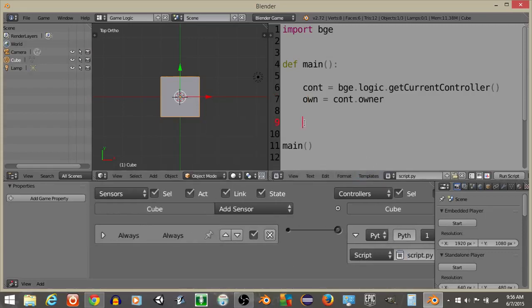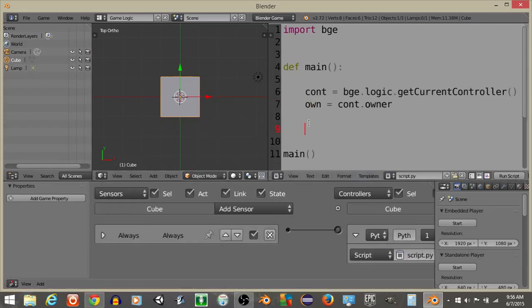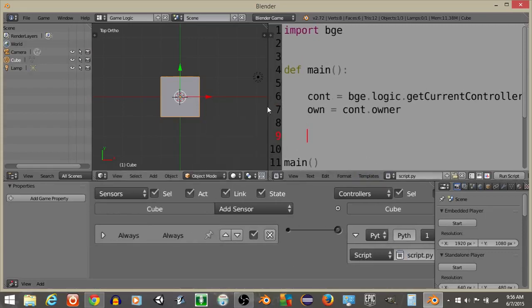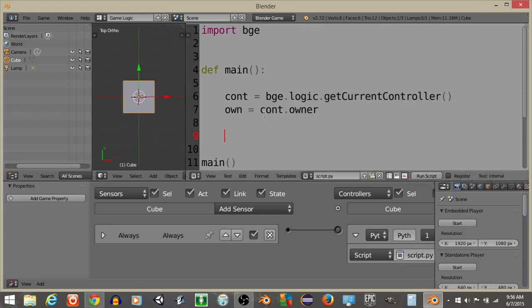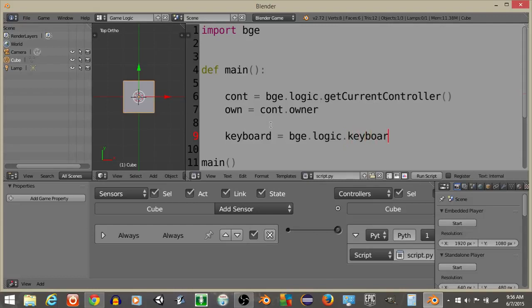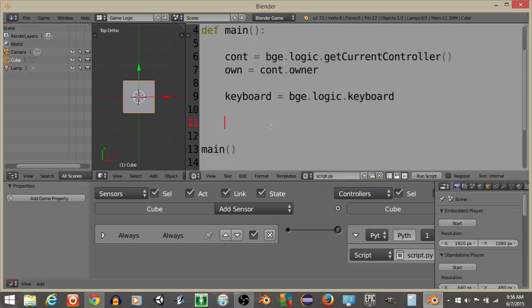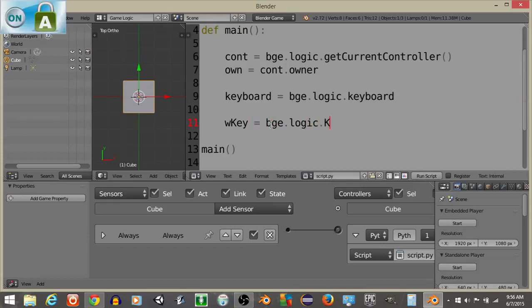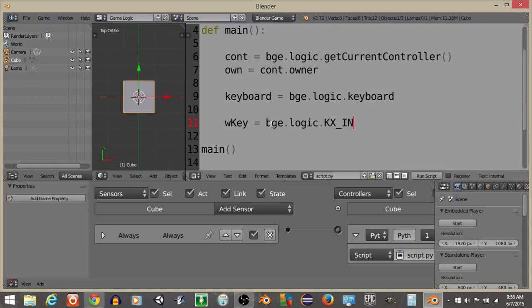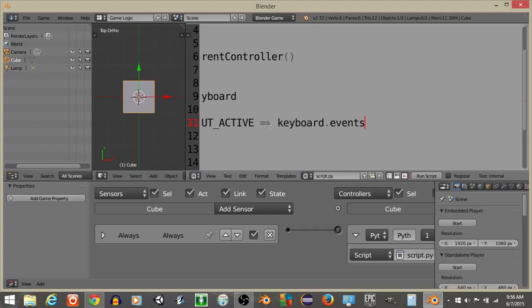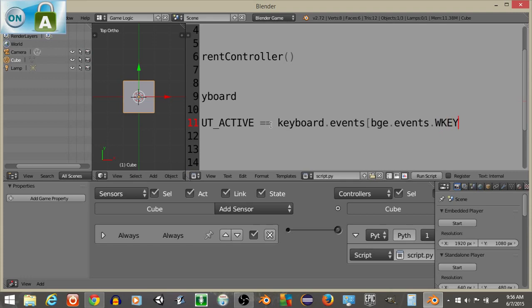Next, what we're going to do is inside of our script, I'm going to define our keyboard. So keyboard is going to equal BGE.logic.keyboard. Now that we have this, let's define our W key. So W key is going to equal BGE.logic.kx underscore inputs underscore active double equal to keyboard.events and BGE.events.wkey.